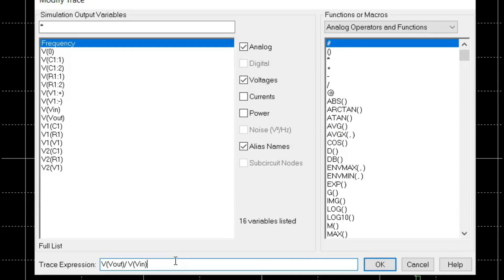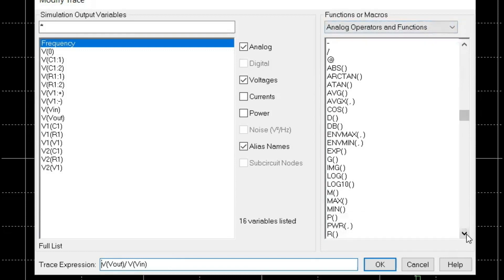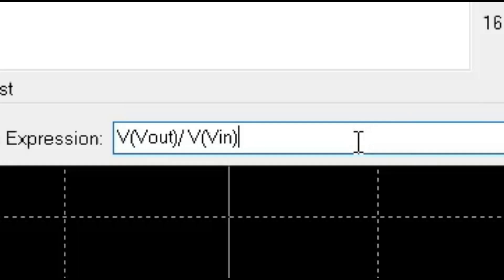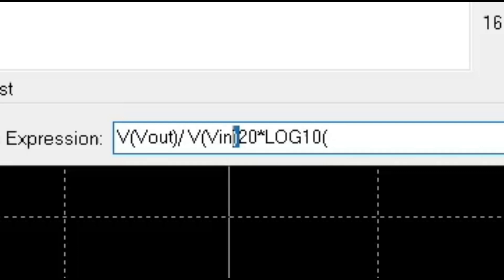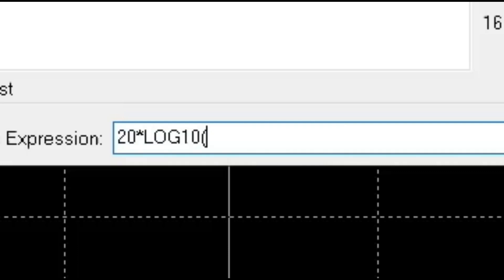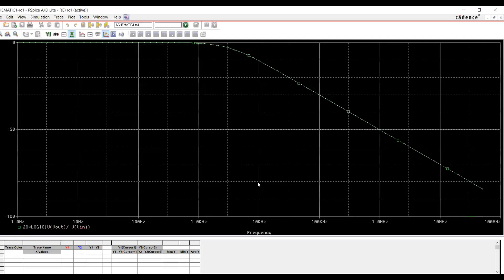So decibel we can easily write from here. If you look at the functions and macros available here, you can see all the functions available. So here you can see log10. Log is natural logarithm and log10 is base 10. So I'm going to have log10. So I'll put 20 multiplied by log10. Within brackets, I'm going to put Vout over Vin. So now I changed my y-axis into decibel scale. So now y-axis is coming in decibels.